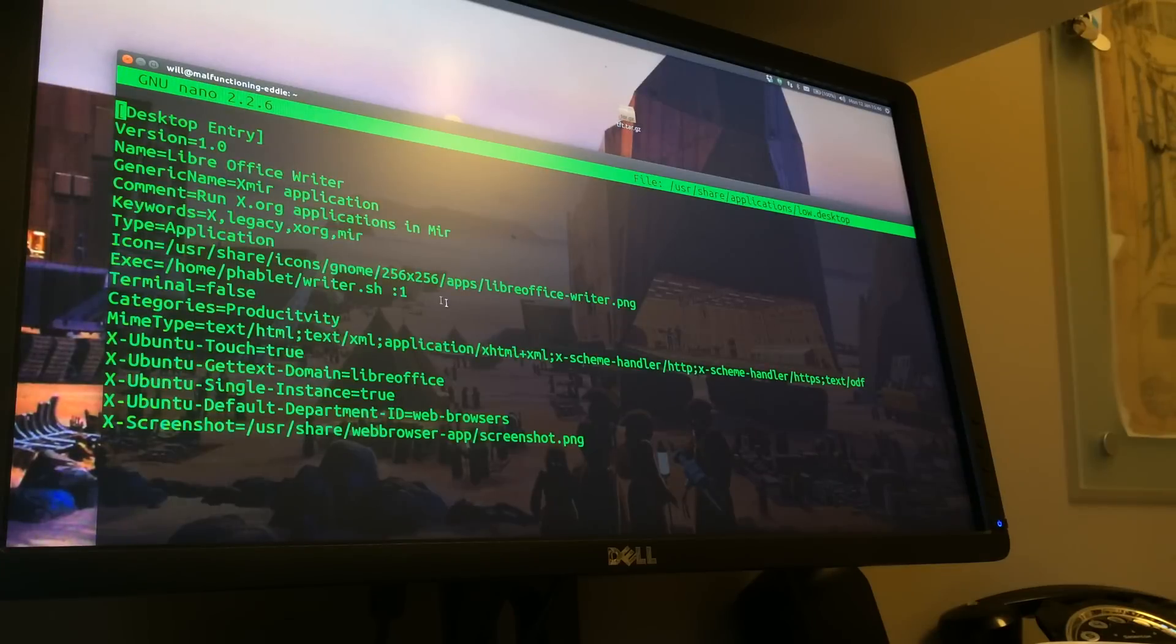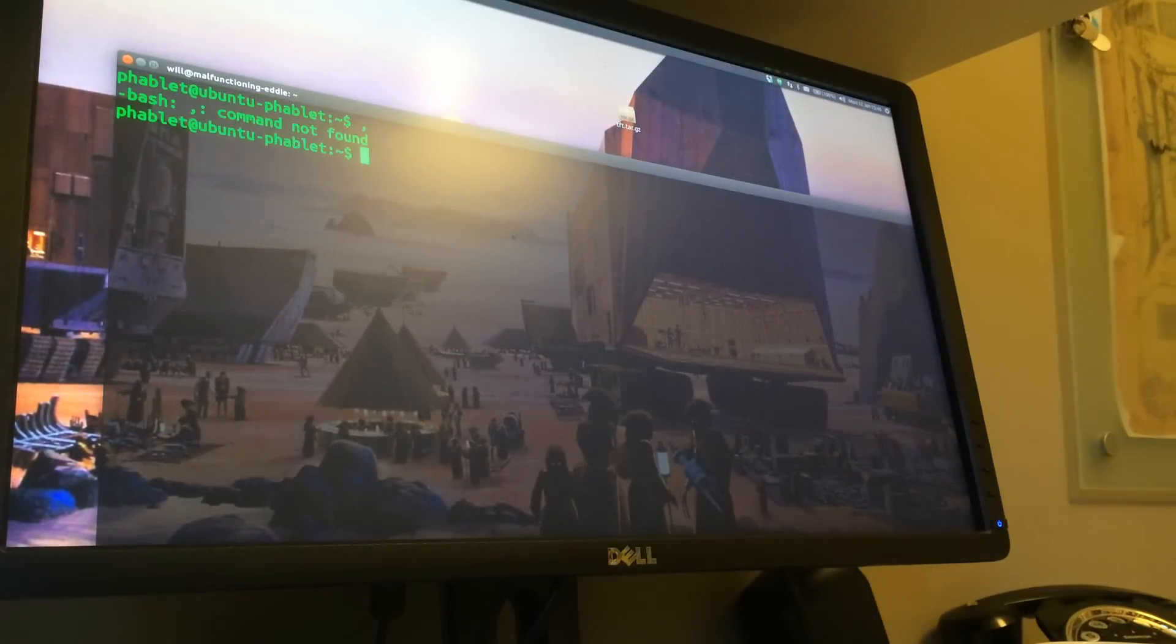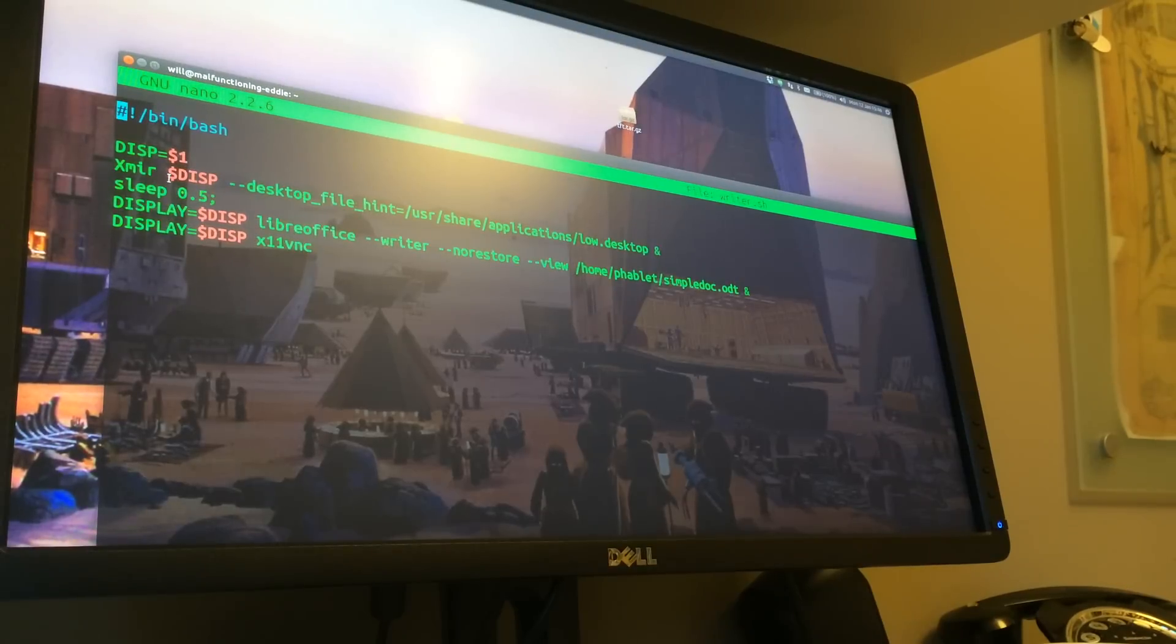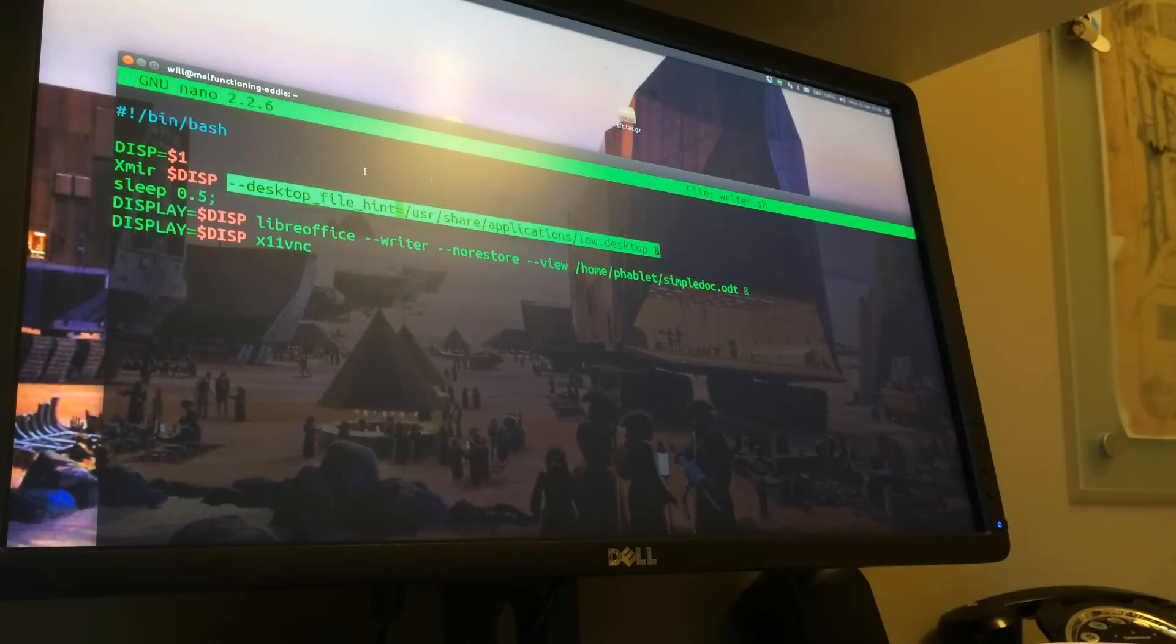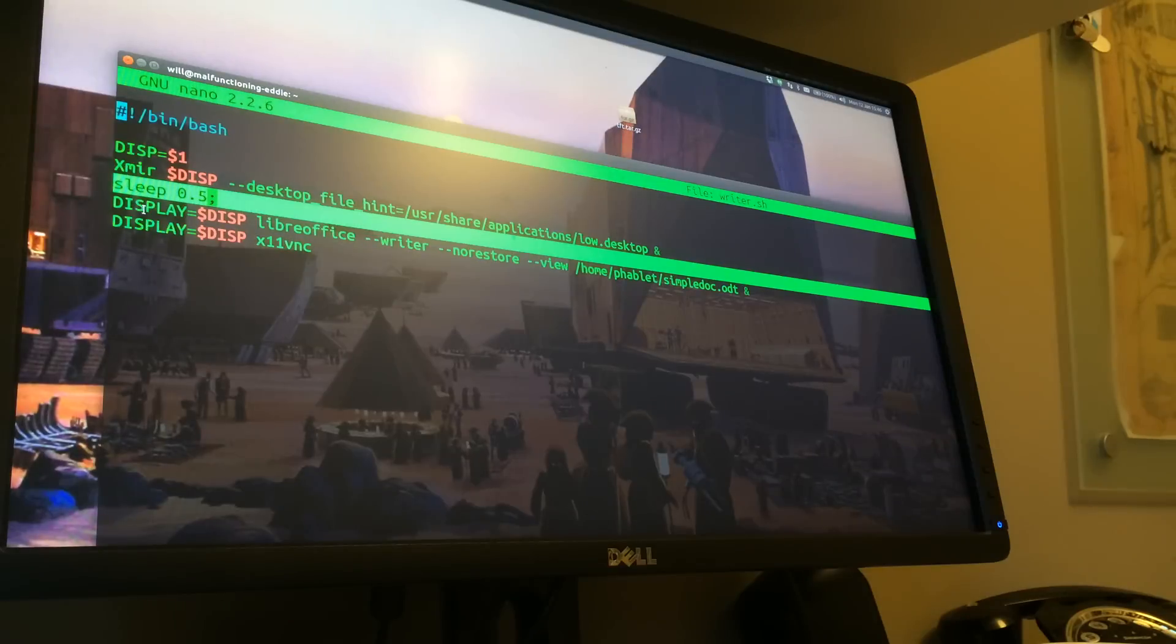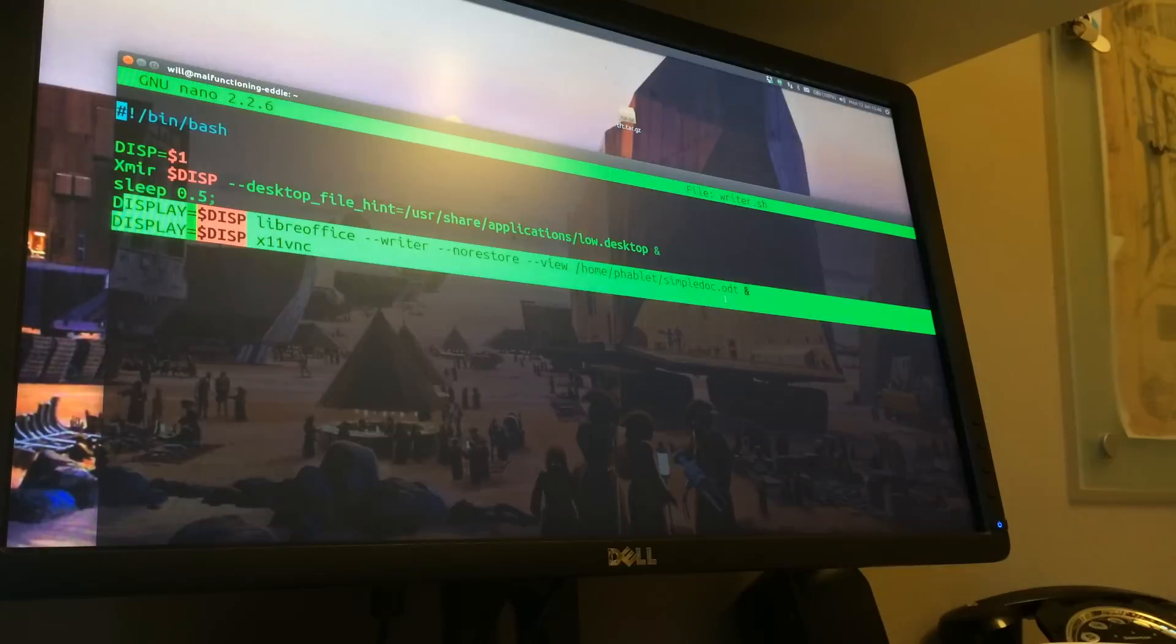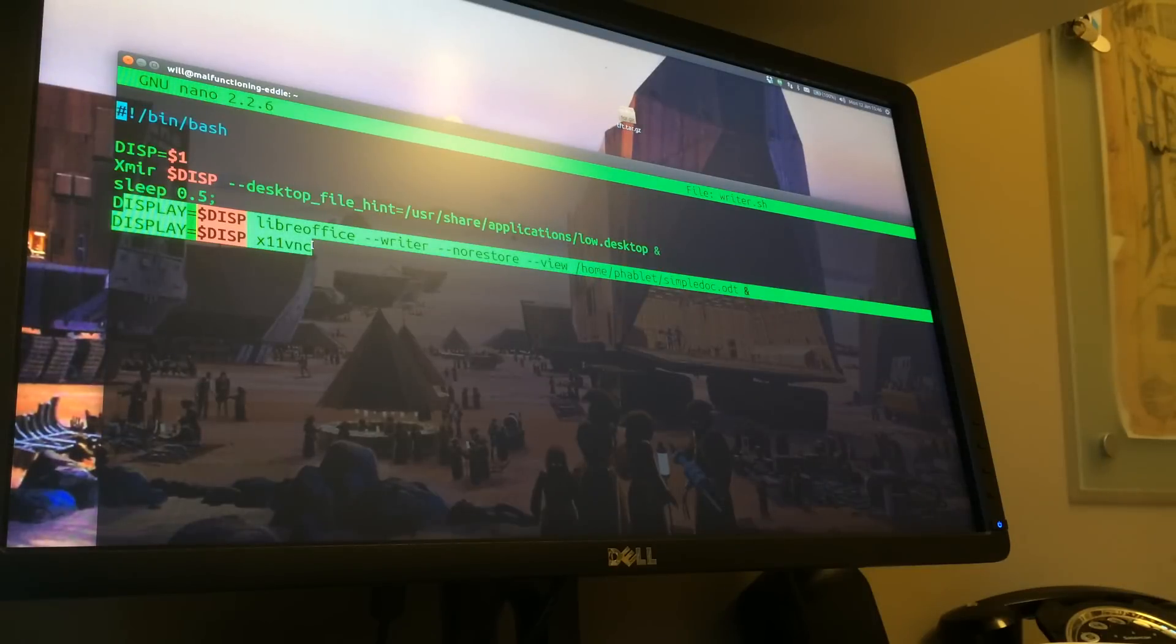So if we look at this script here, the writer script, we can see what's in it, which isn't very much. So we pass in the display number, we start XMIR, we point it back at the desktop file and we pass in the display number and we put it in the background. Then we just have a little snooze to give XMIR a chance to get going. Then we set the display number and then we call LibreOffice and we pass in the name of the document that it's going to run. And we put that in the background. And then last we run X11VNC.